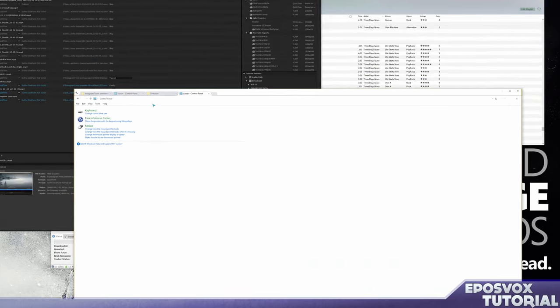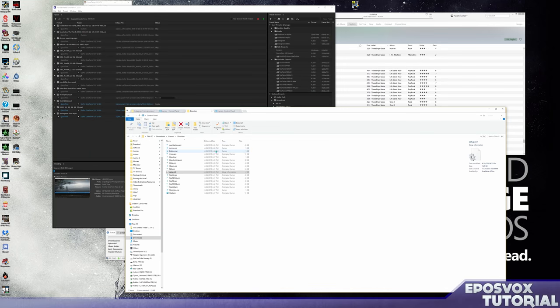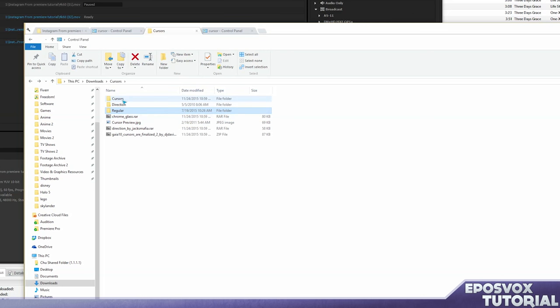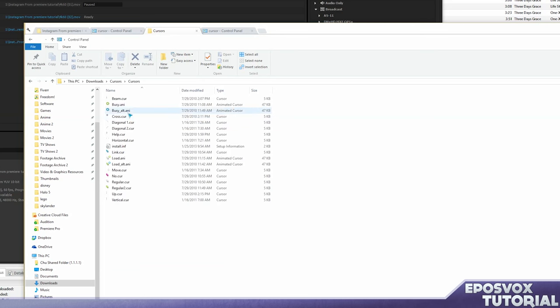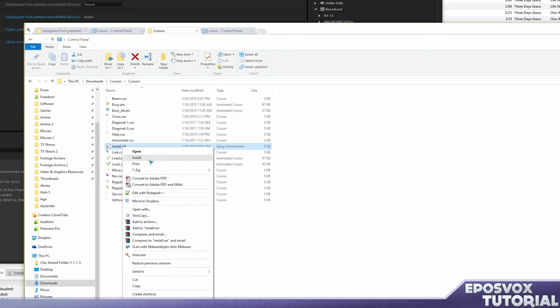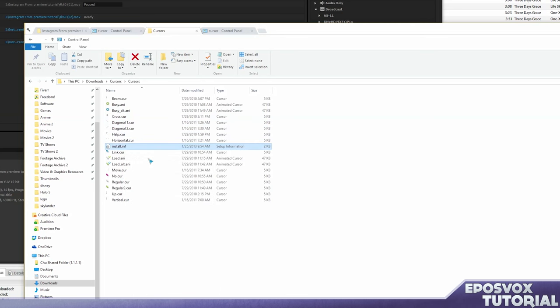And again, you don't want to run exe files. So we're actually going to go up here to Cursors and we're going to run install.inf and hit install.